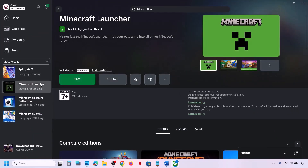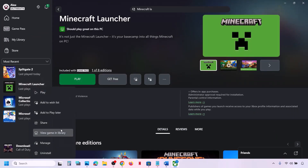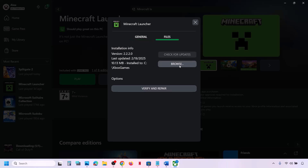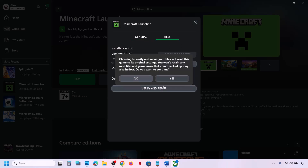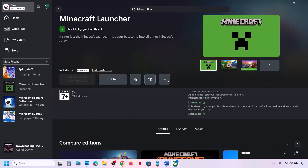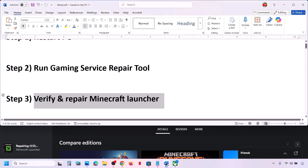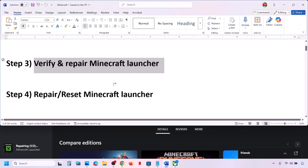Go to the Xbox app, right-click on Minecraft launcher, and click on Manage. Go to Files and over here you will see the Verify and Repair option — click on it, then click on Yes. Once the repair is complete, launch and check.